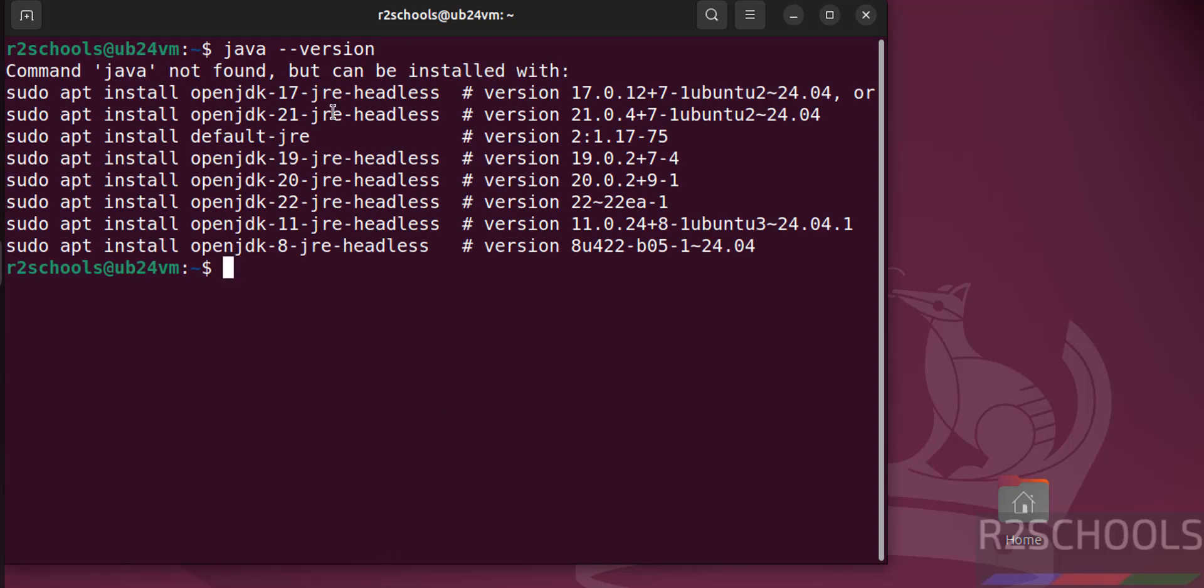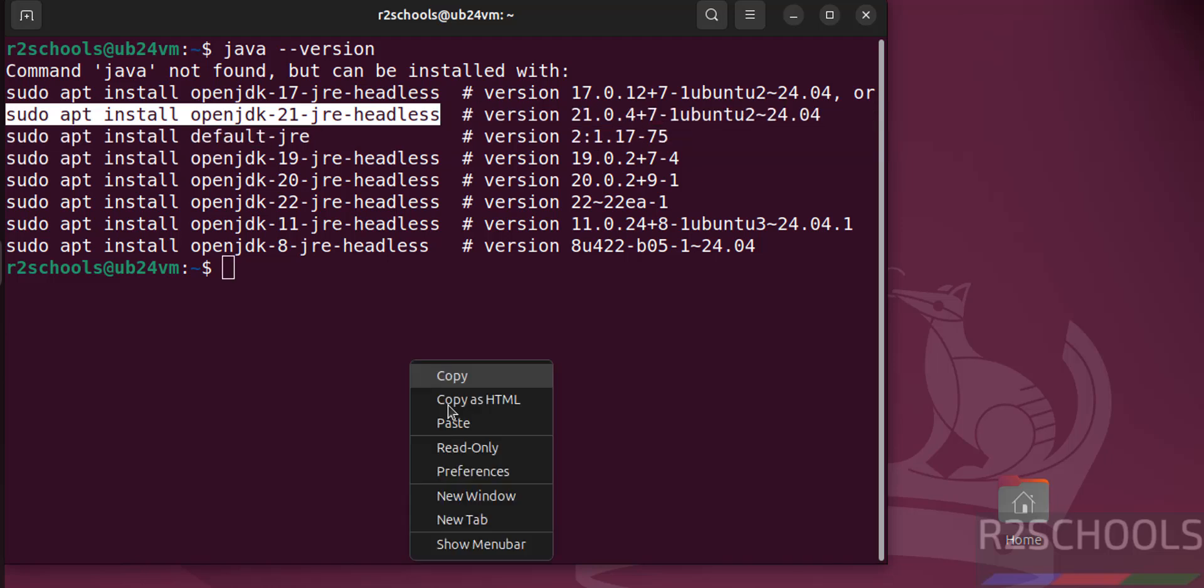So you can install Java by using these commands or download and install. I am going to install Java by using this command.